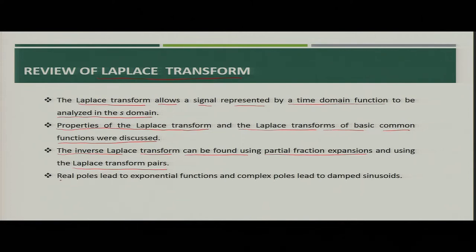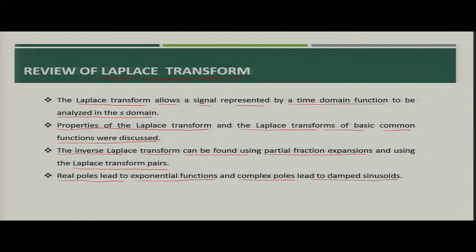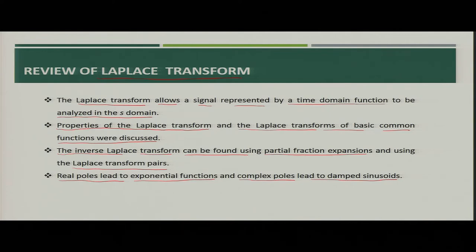We also discussed that real poles lead to exponential functions and complex poles lead to damped sinusoids. We also discussed the initial value and final value theorems, through which we can find out the initial and final conditions required for circuit analysis. These are the key points we discussed about the Laplace transform.